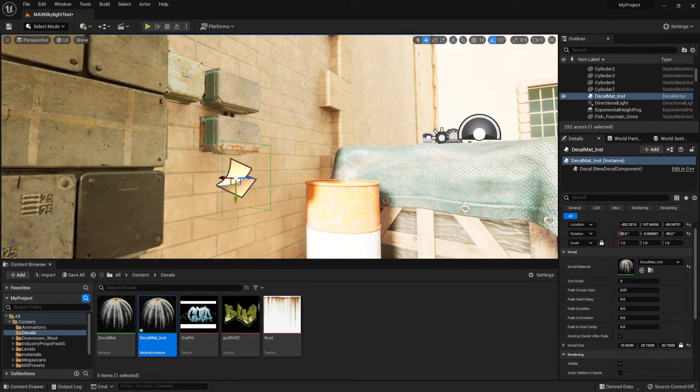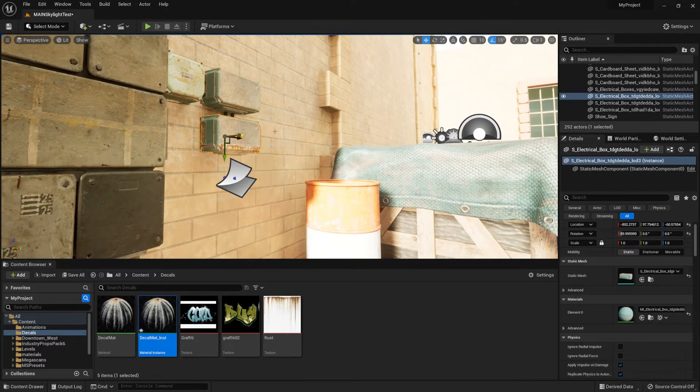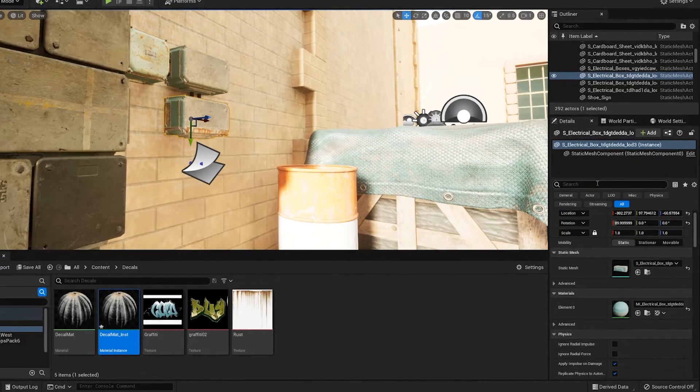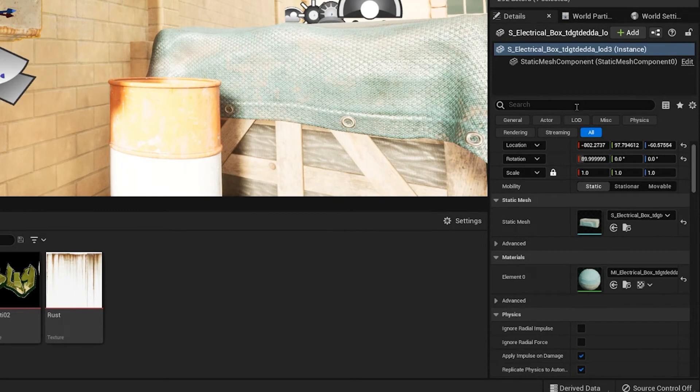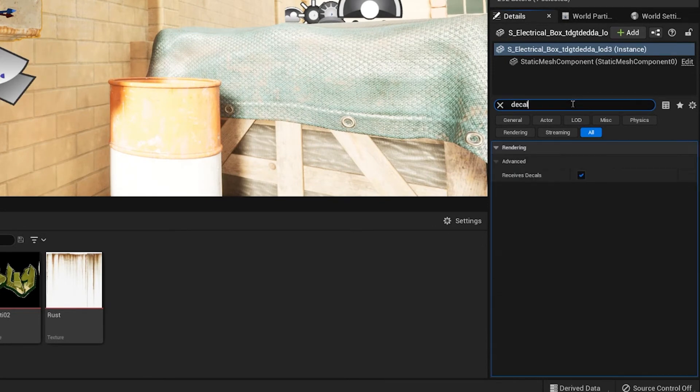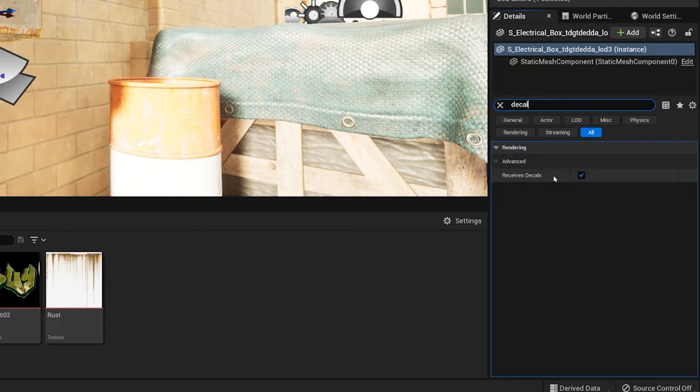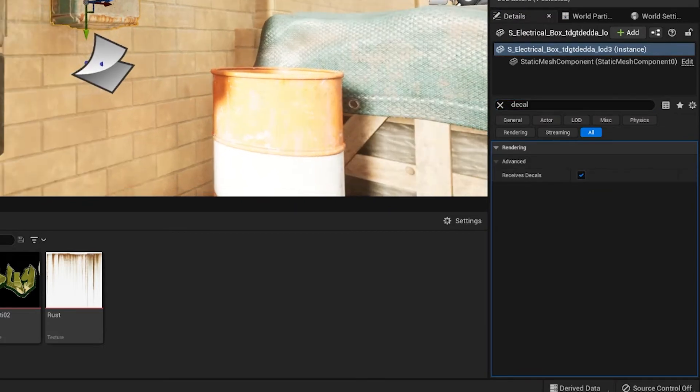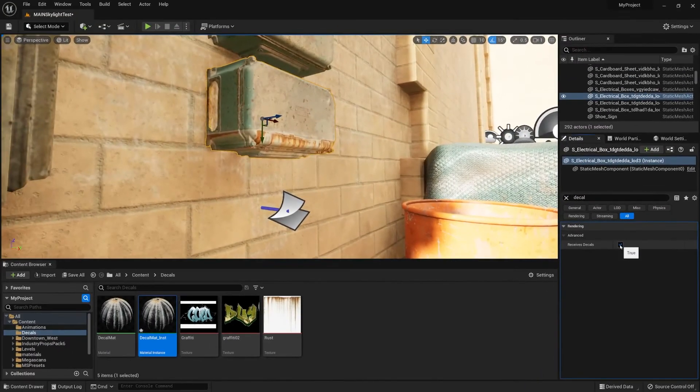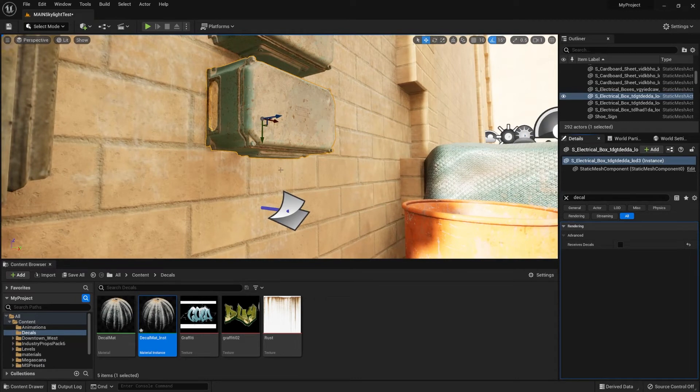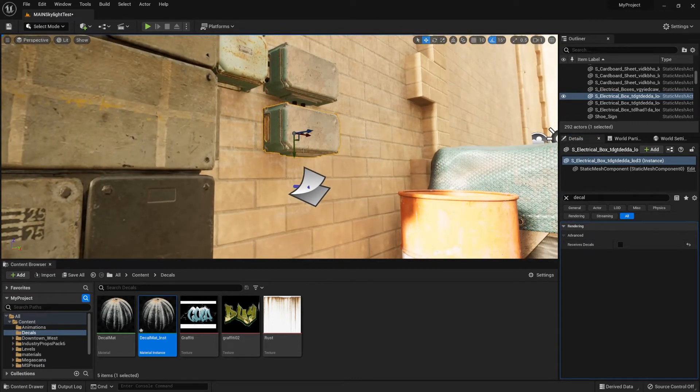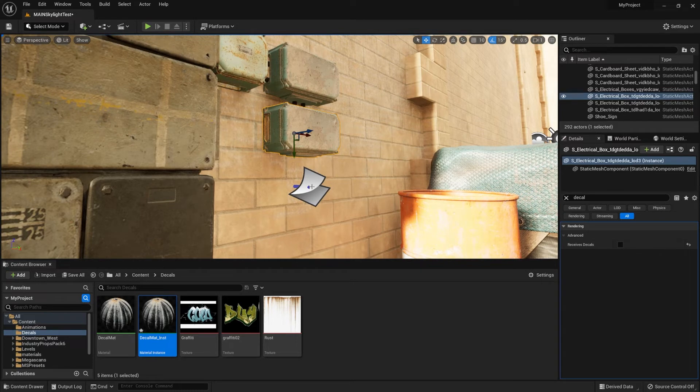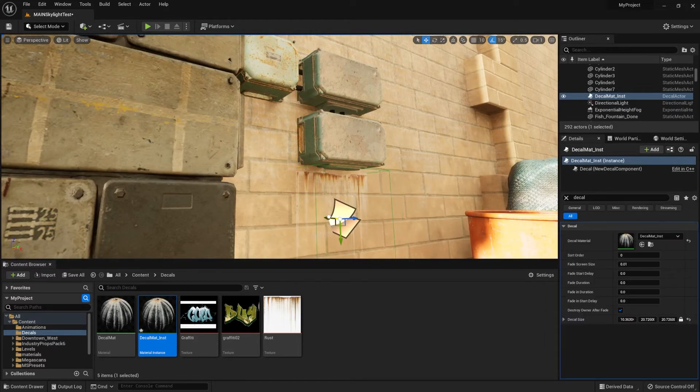So for that, we need to go onto the object itself. Then within the properties tab of that object, we're going to be searching for decal. Underneath the rendering, advanced, we'll see receive decals. If we were to unclick that, we'll automatically remove the decal from this specific object. This will remove all the decals that you have within your world from this object, so keep that in mind.